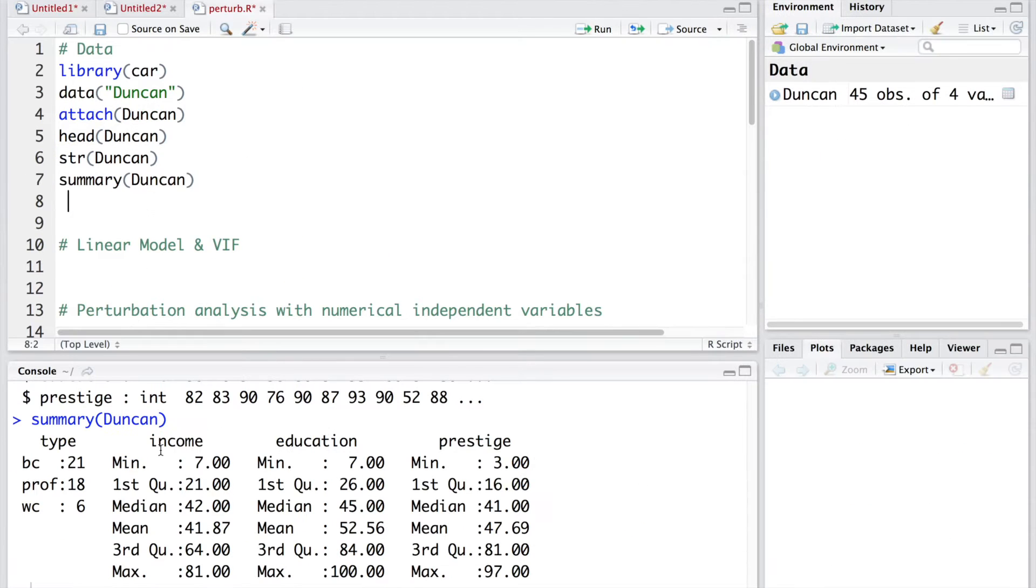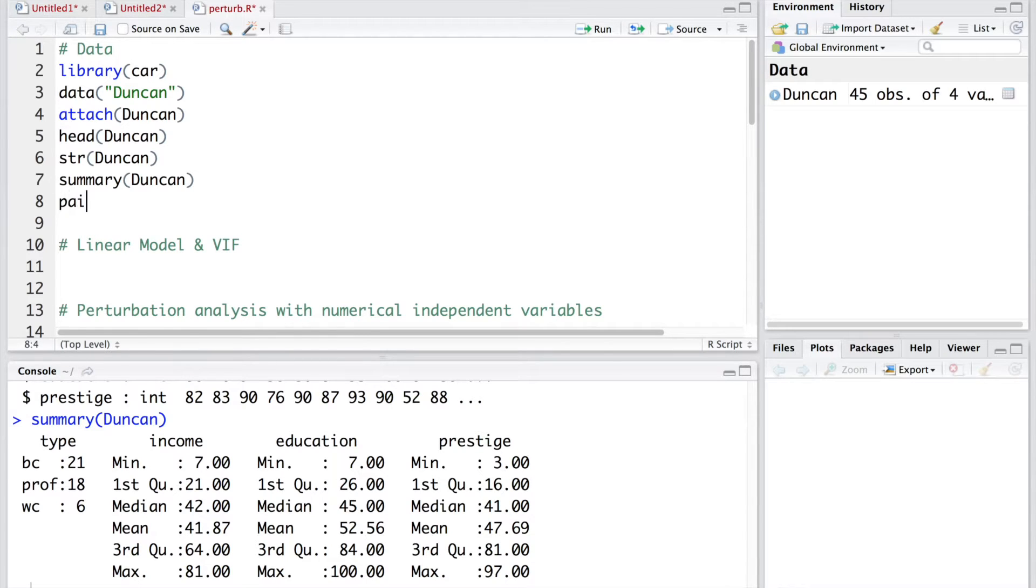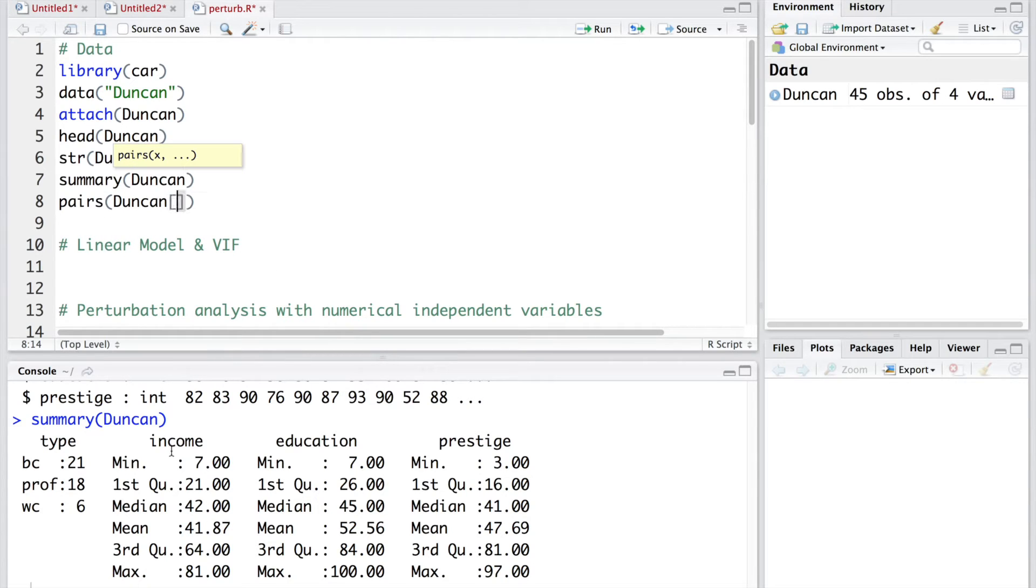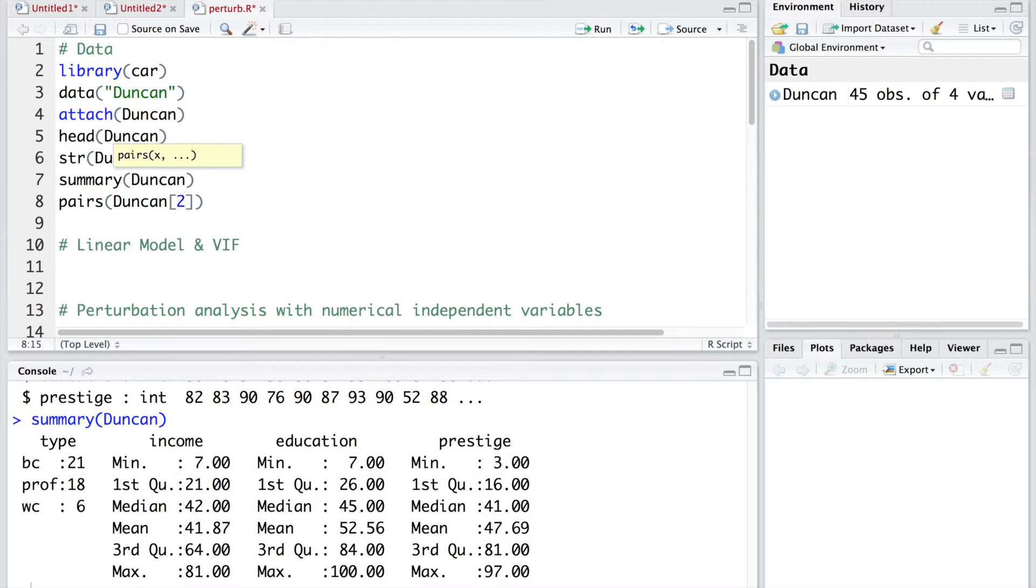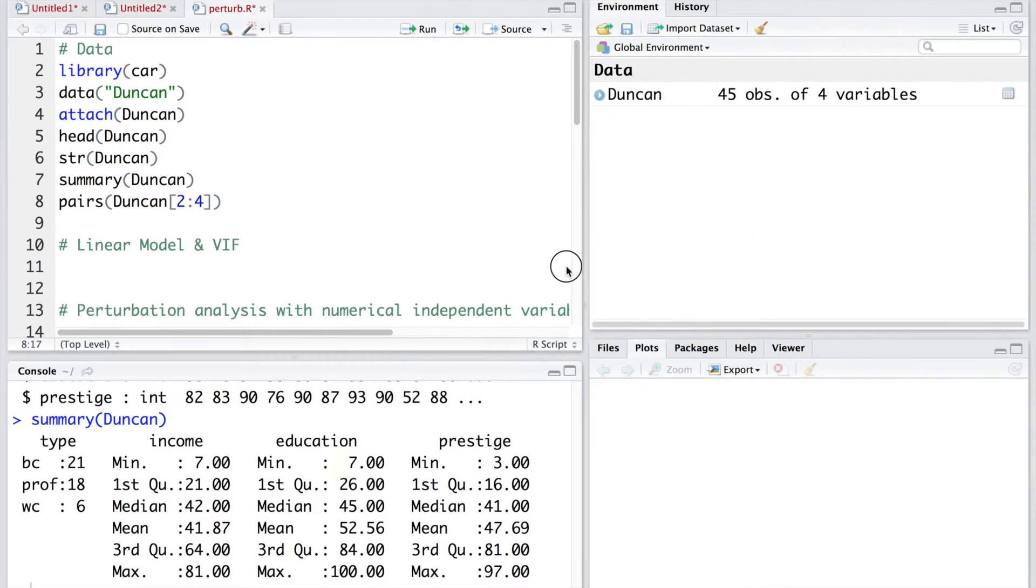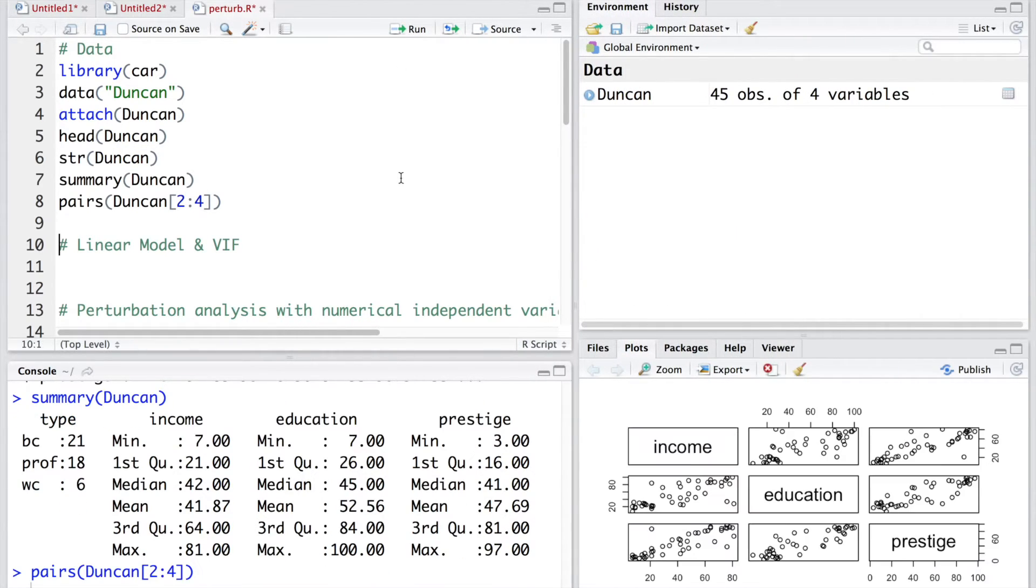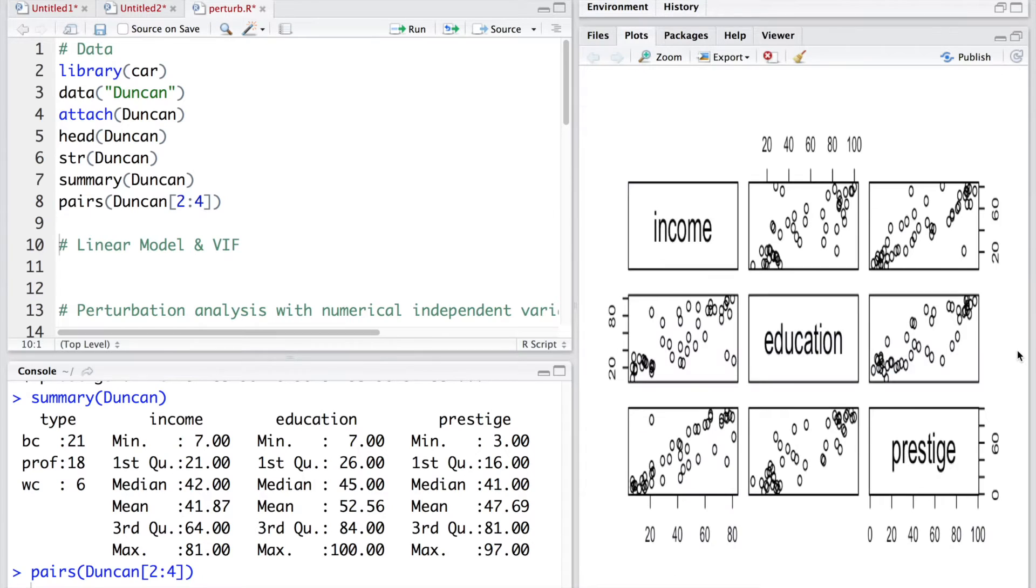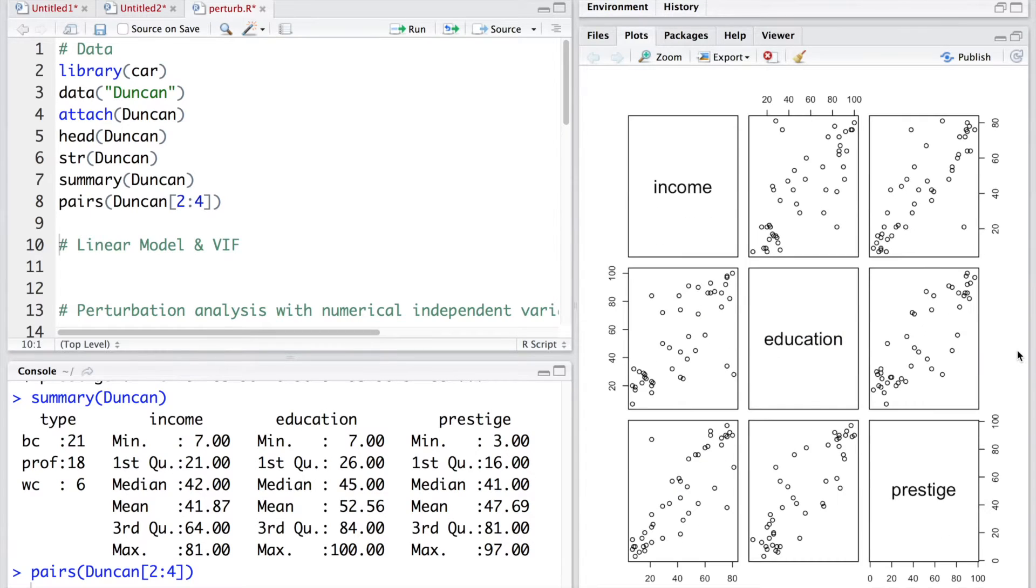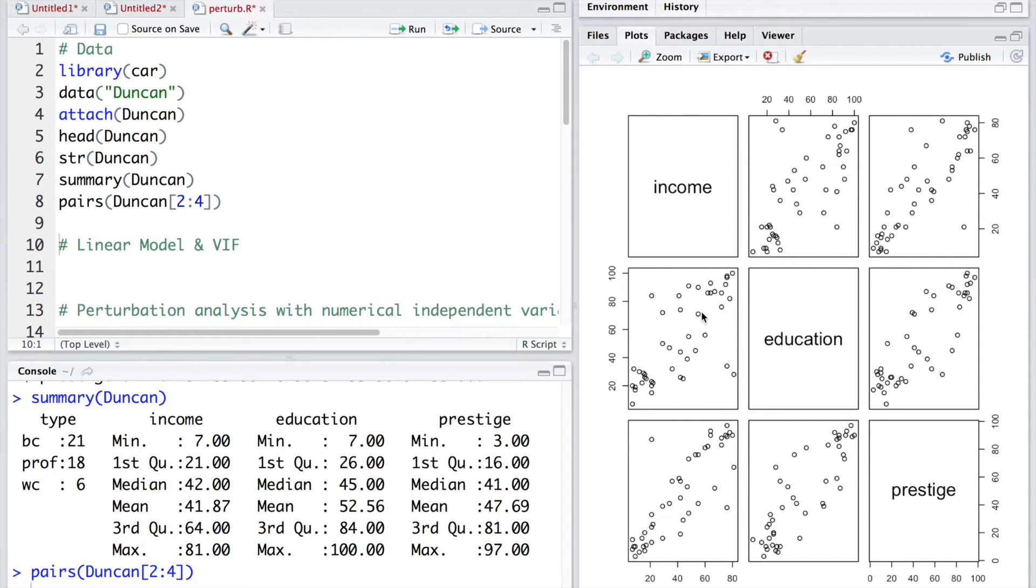Now, let's plot these quantitative variables so we will ignore type for the time being. This is like second column, third, fourth. From 2 up to 4. And let's create some room here. This is what we get. And you can see between education and income there seems to be somewhat linear relationship. In fact, all three scatter plots indicate some amount of linear relation.